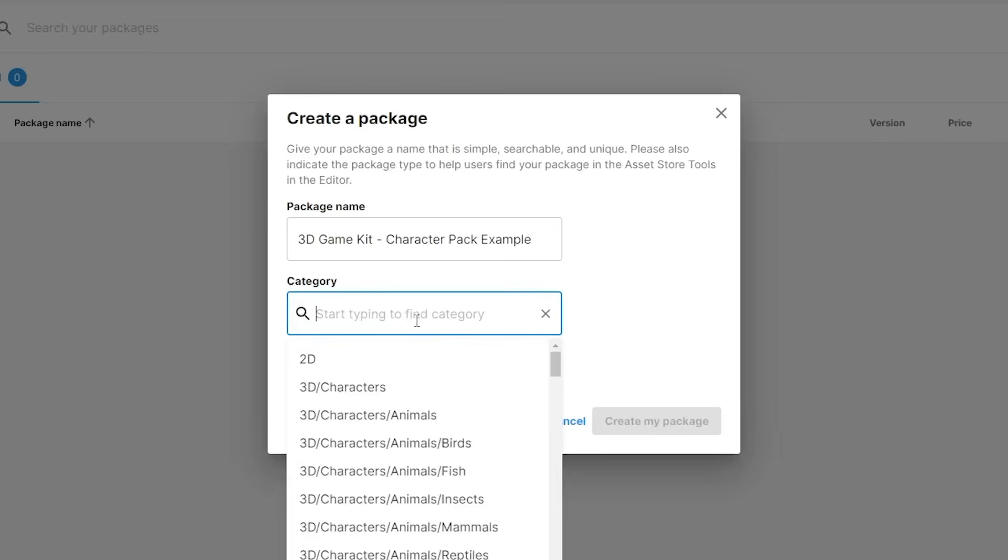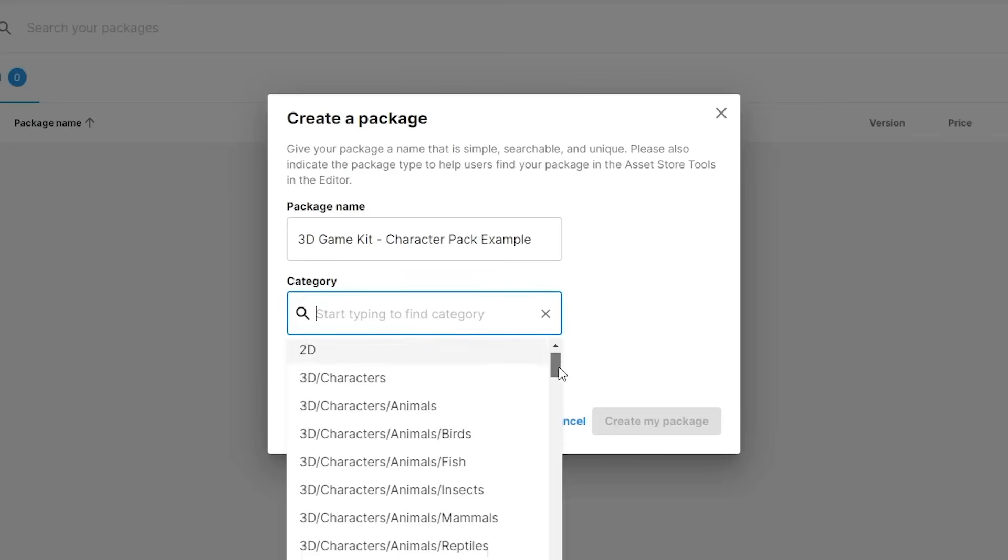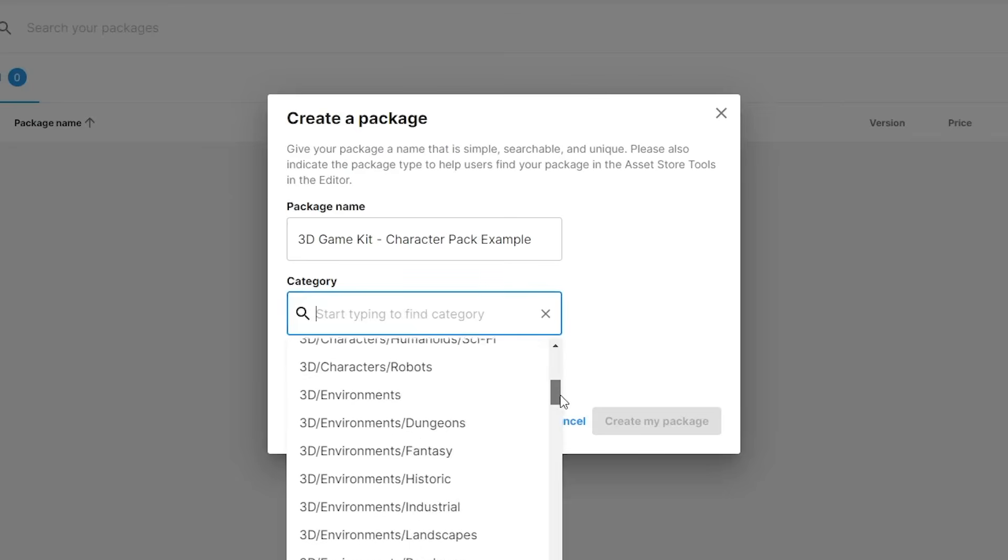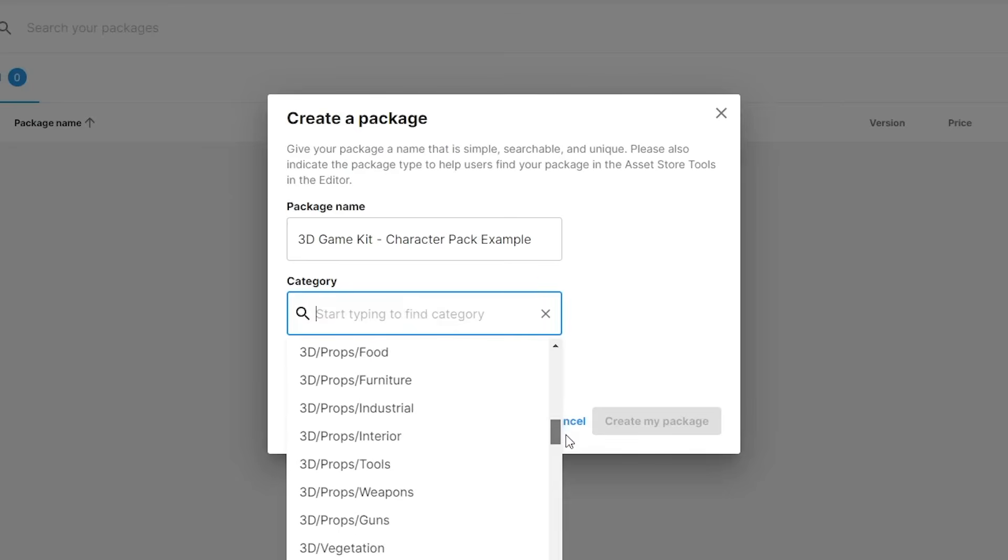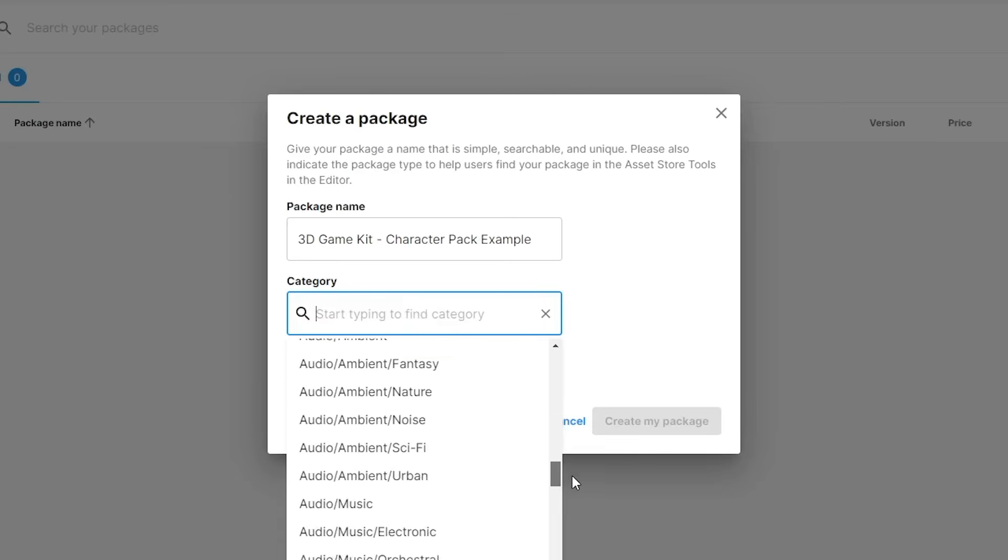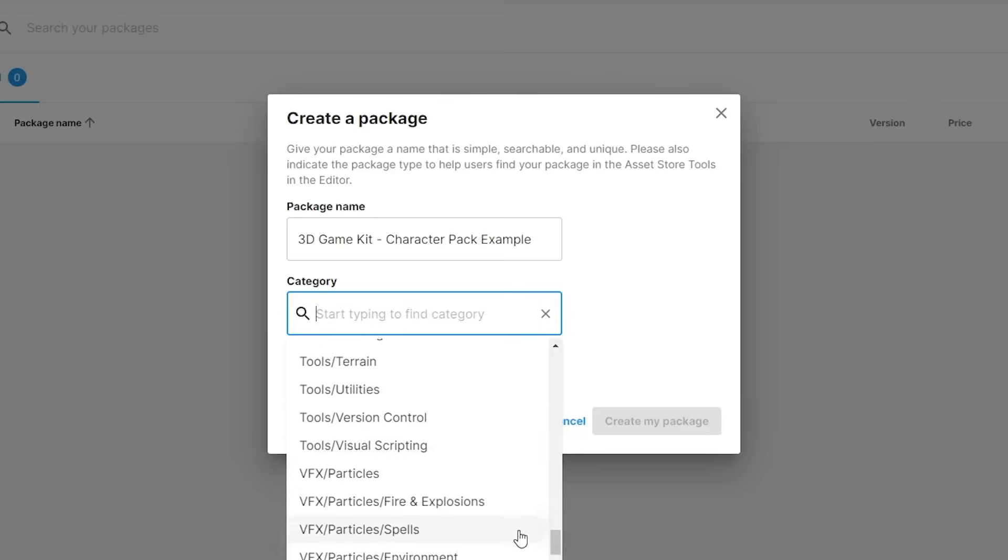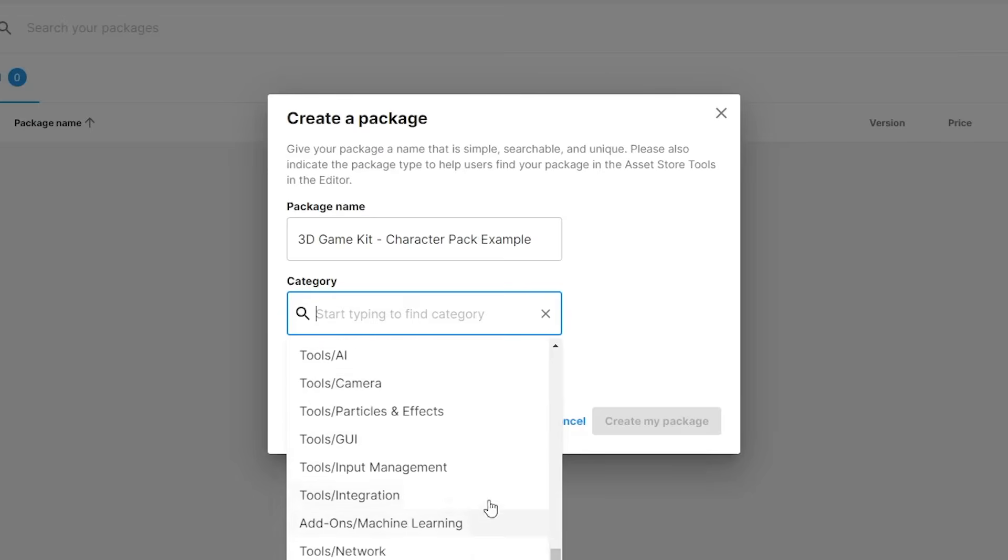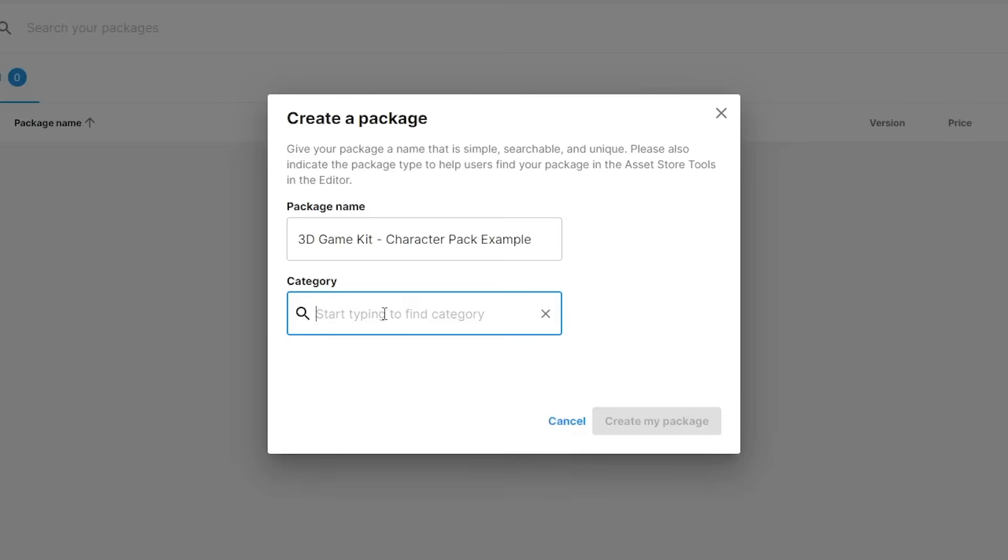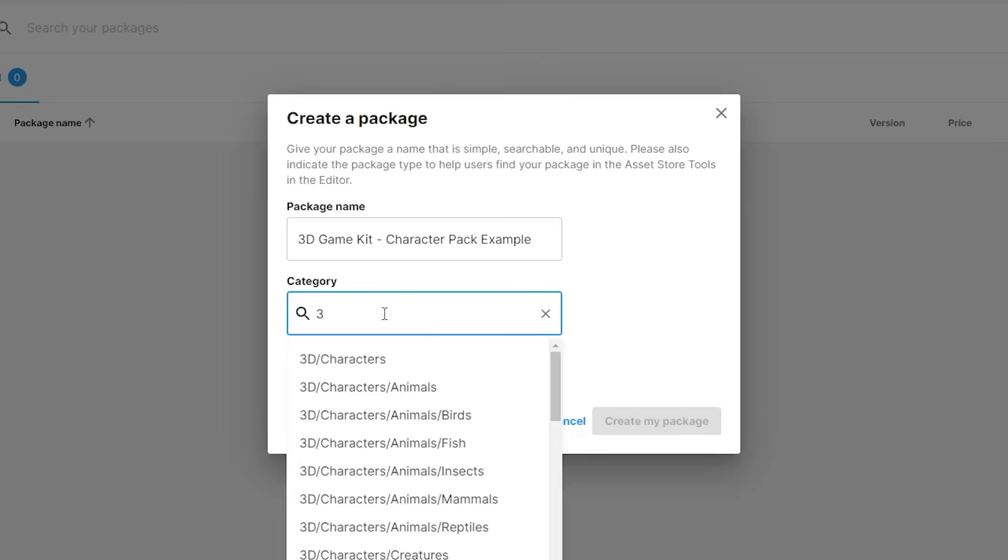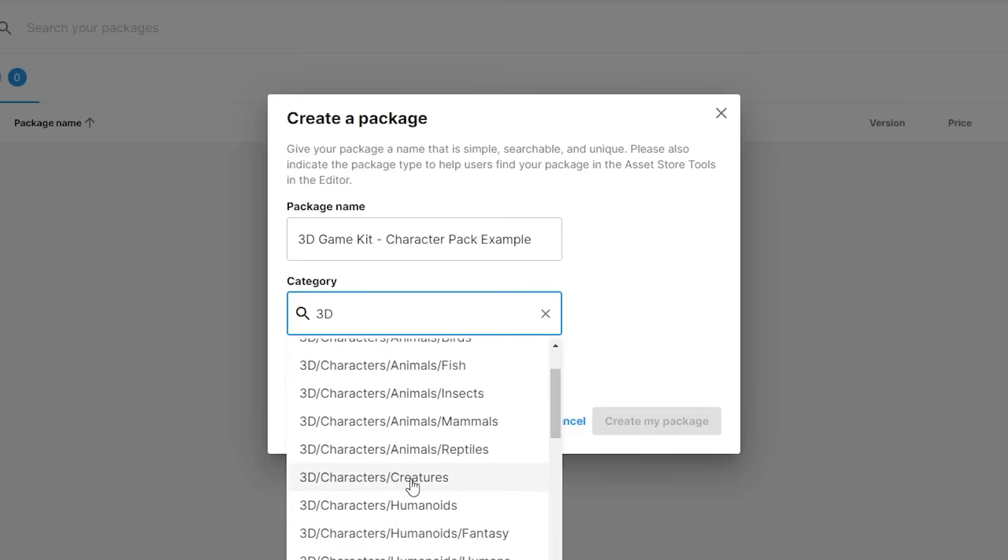The category is a filter that helps your work to be found easily. Within the asset store, customers can filter the list of packages by the category that they choose. For real usage examples, look in the asset store to see which category is commonly used for assets similar to yours.